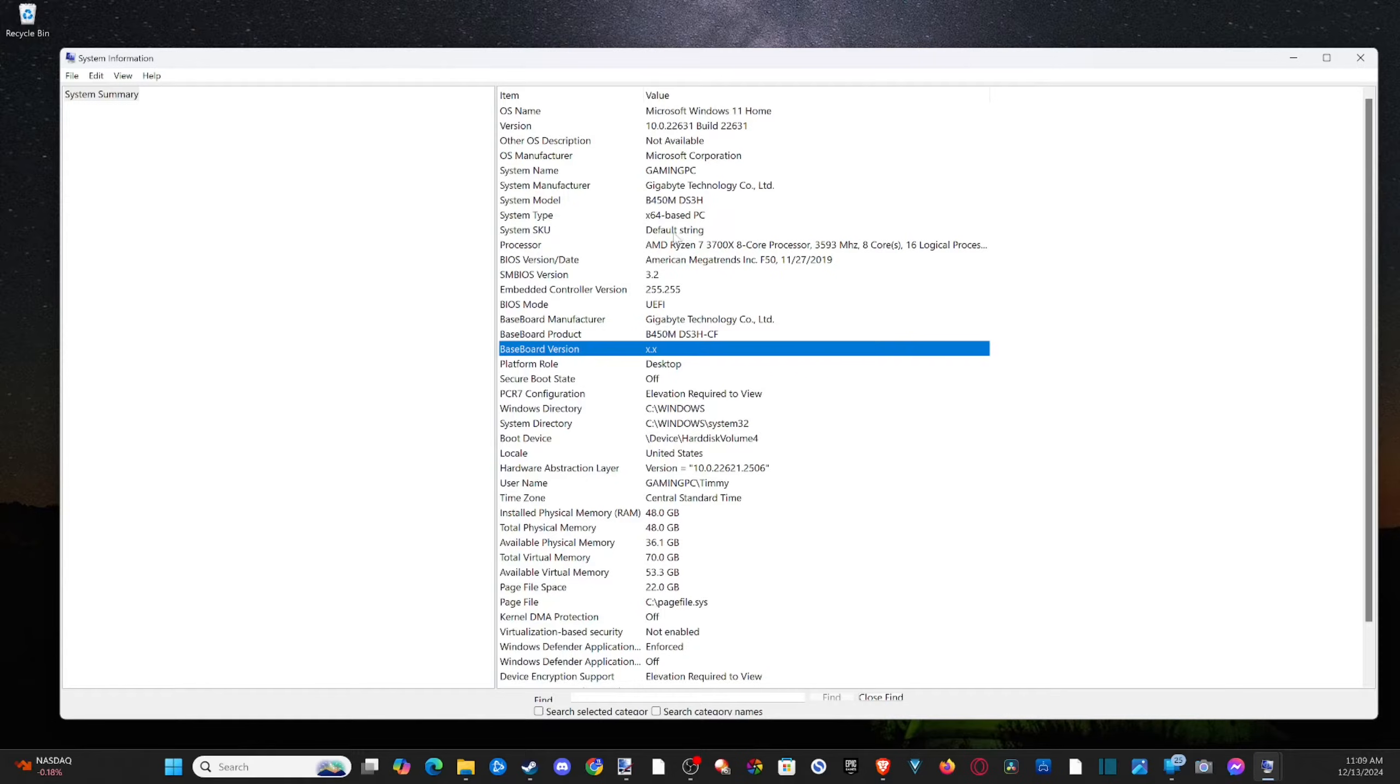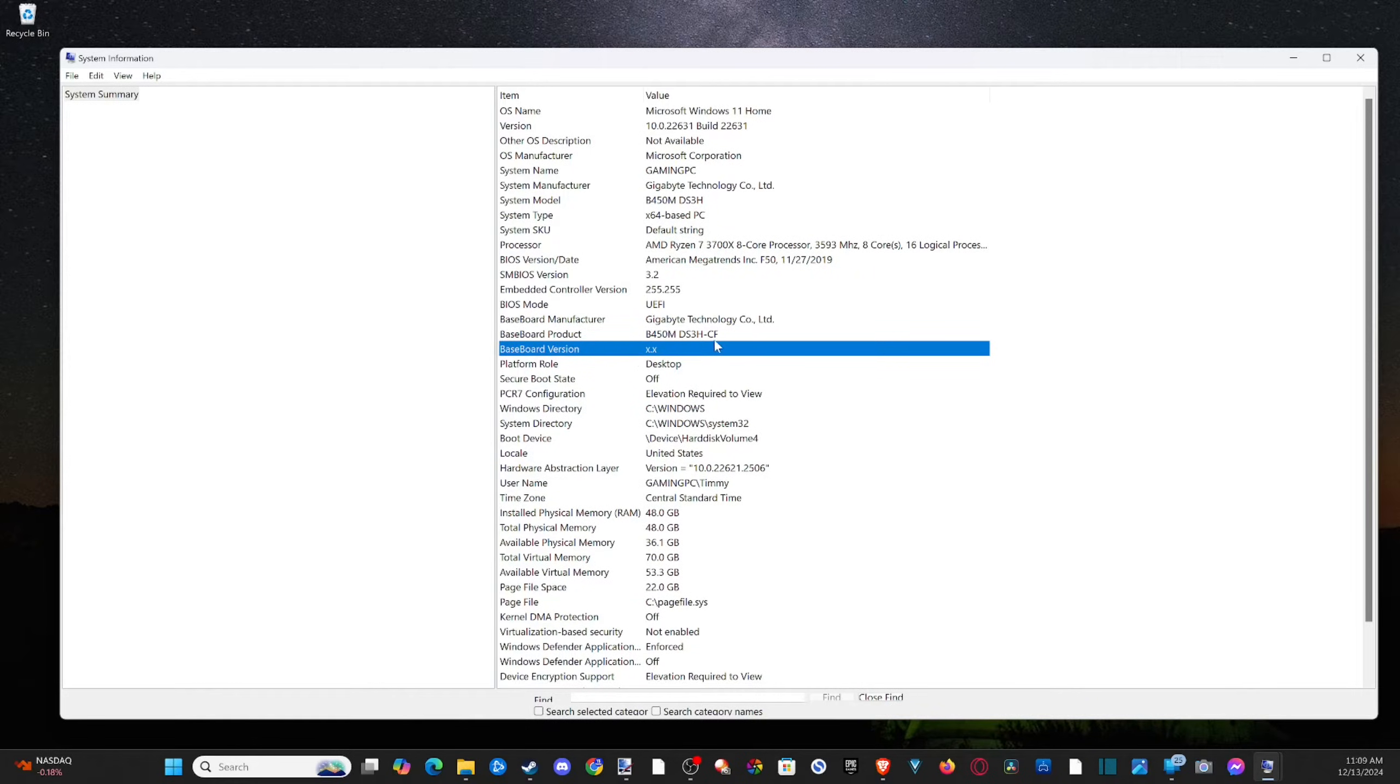It'll just say REV then it'll be like 1.0 or something like that. So it might be a little difficult to find but I'll show you where I can find mine. And it's in the bottom left when I have my tower just horizontal, vertical or vertical I should say.